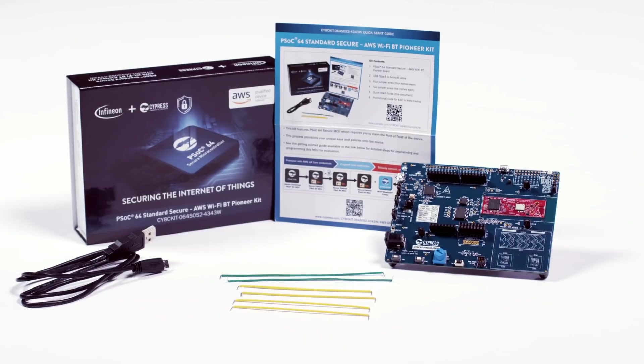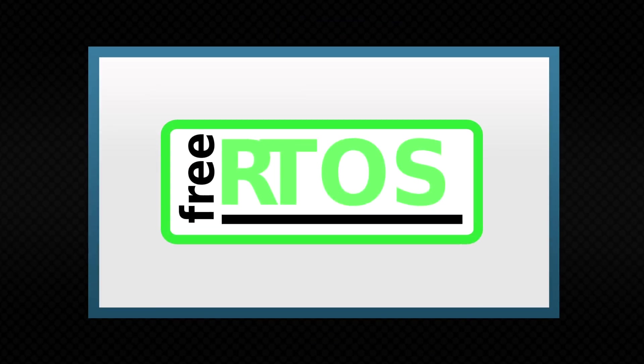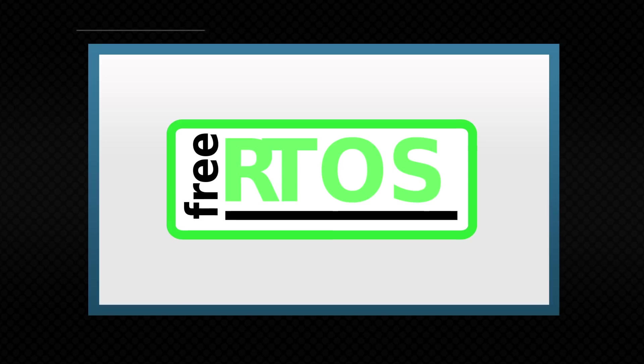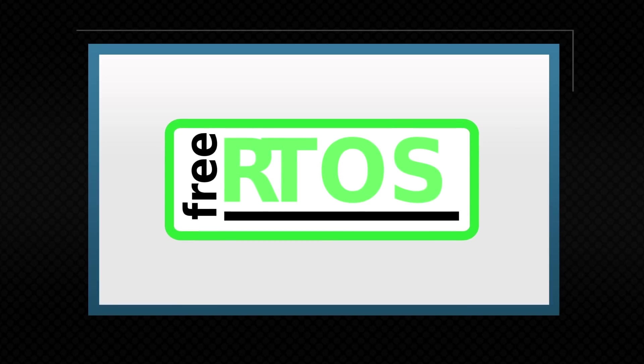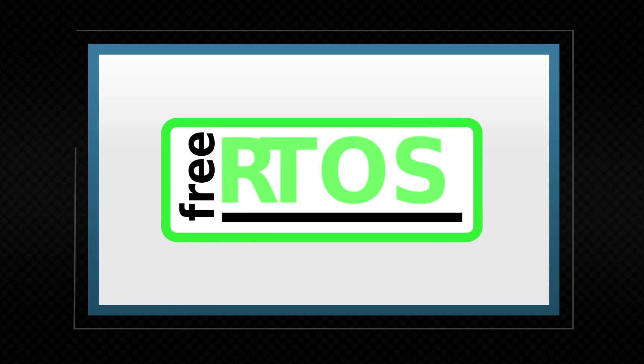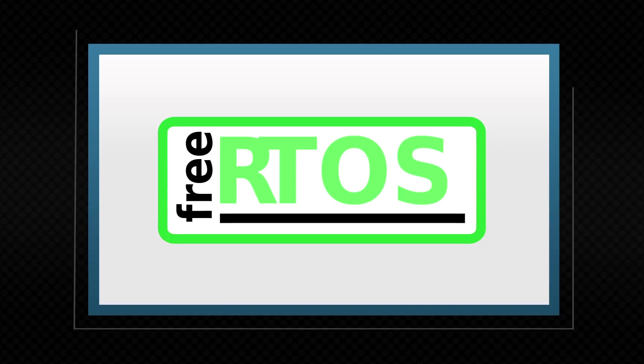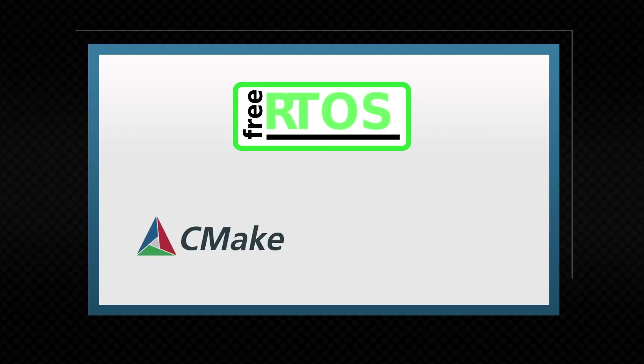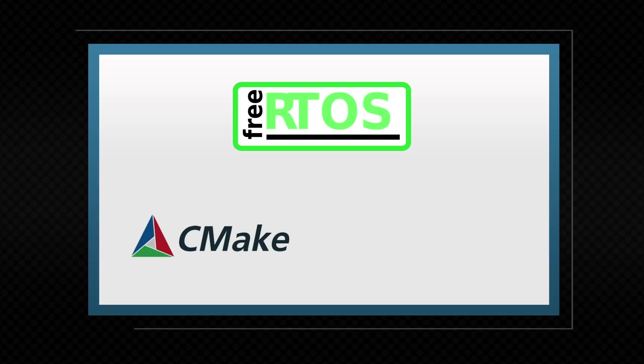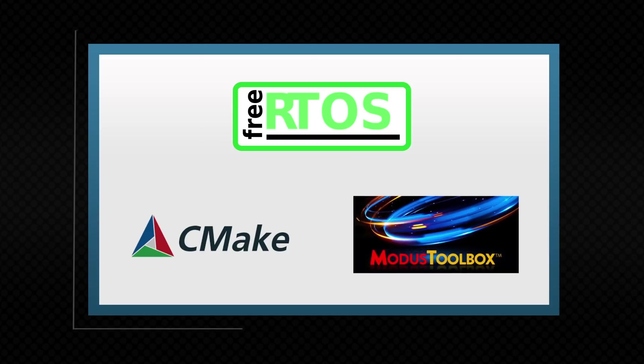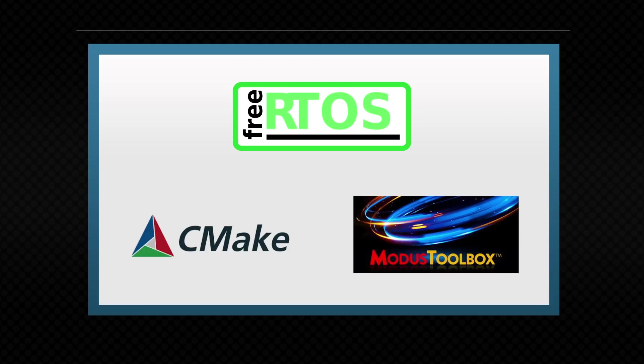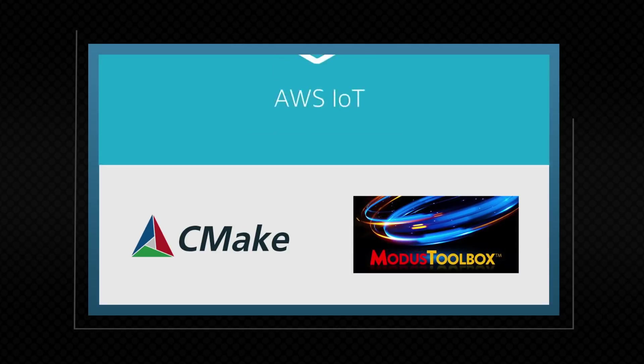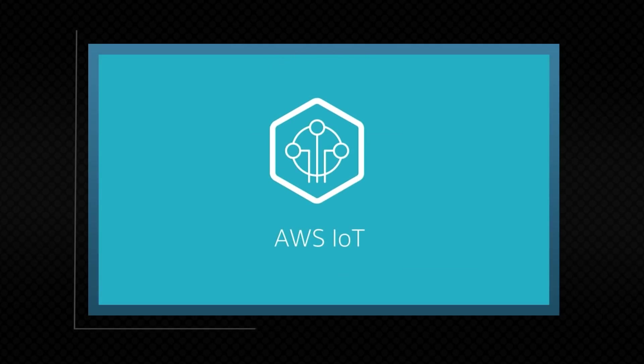This kit is also FreeRTOS qualified. FreeRTOS is a real-time operating system that includes a kernel and a growing set of libraries for connectivity, security, and firmware over-the-air updates. FreeRTOS supports both the CMake Build Flow as well as a Make Build Flow with the Infineon Modus Toolbox software environment. Being FreeRTOS qualified ensures this kit has out-of-the-box interoperability with AWS IoT Core.